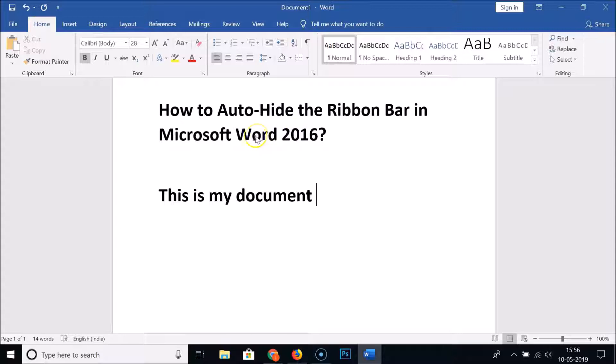So in this way you can auto-hide the ribbon bar in Microsoft Word 2016. That's it guys, thanks for watching. If you like my videos please support this channel by subscribing to it. Thanks, bye bye.